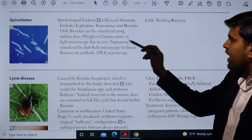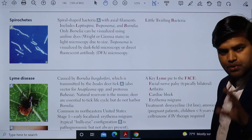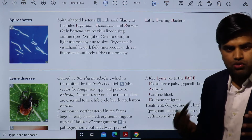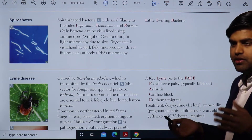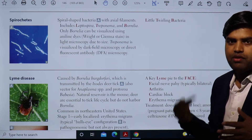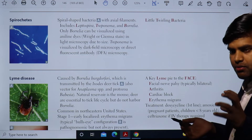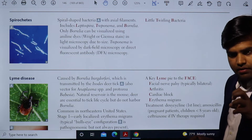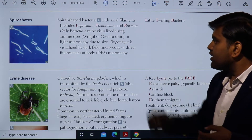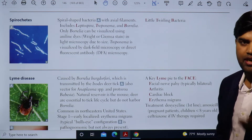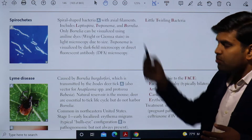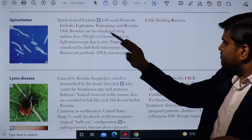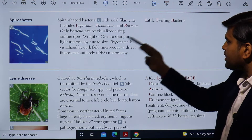Only Borrelia can be visualized using aniline dye, that is the Wright-Giemsa stain. If you want to see through the light microscope — which is found in all laboratories worldwide — you can stain with this aniline dye and see Borrelia. However, Treponema and Leptospira cannot be visualized in the light microscope.